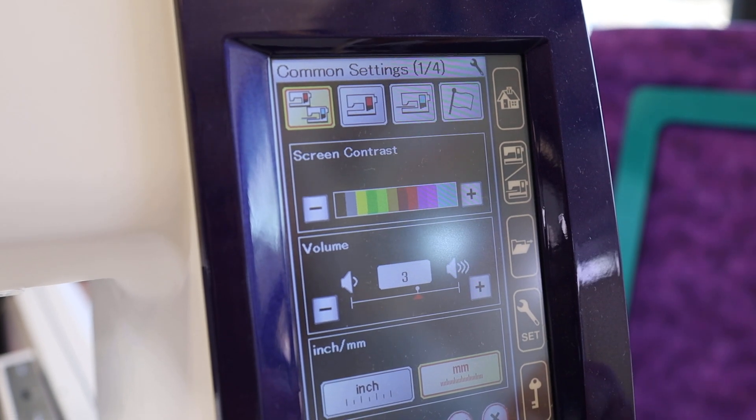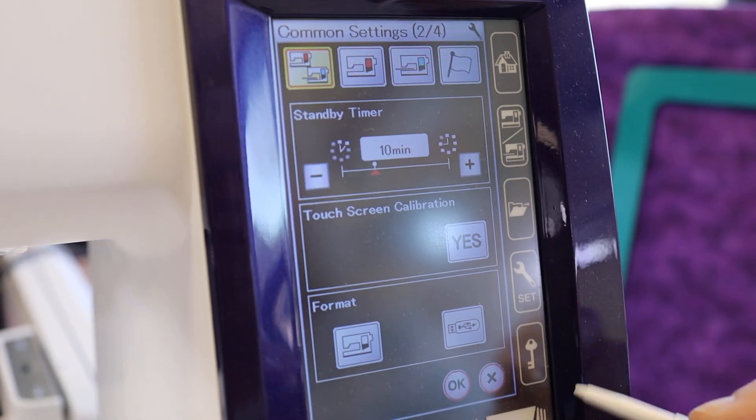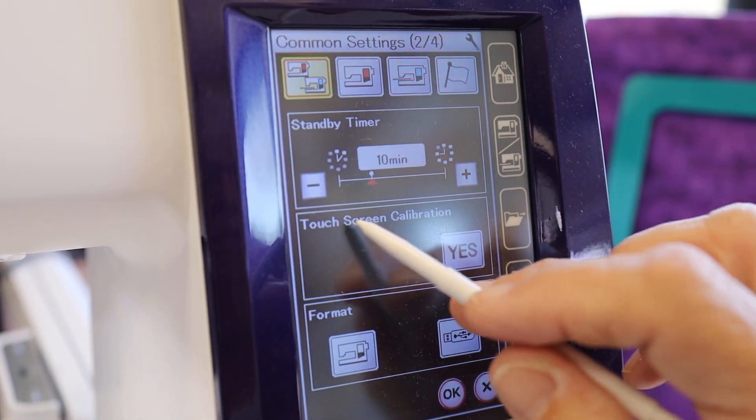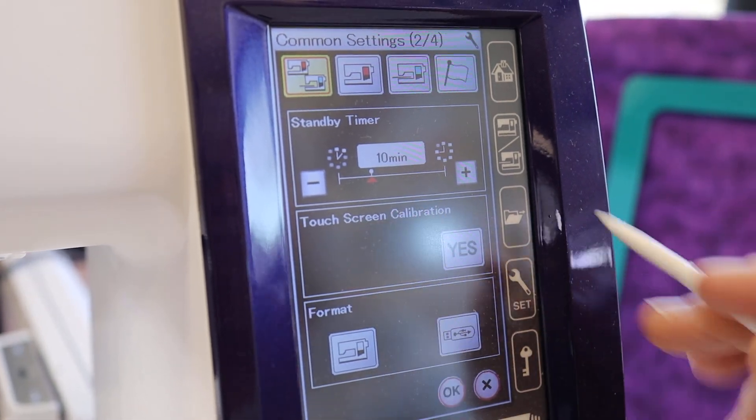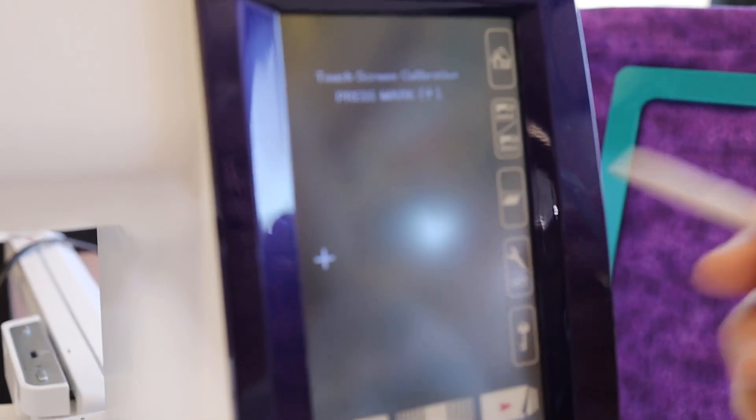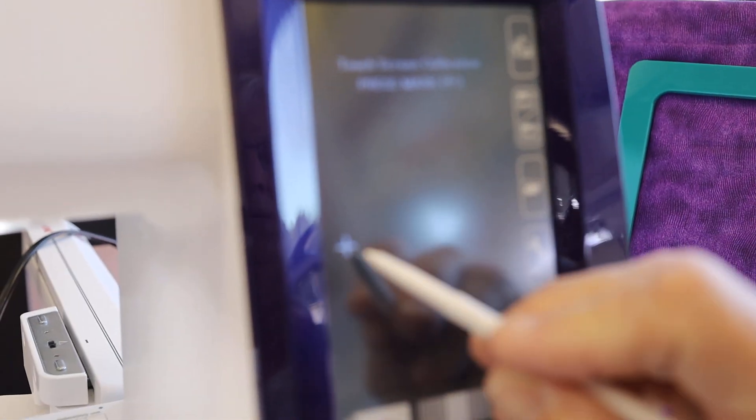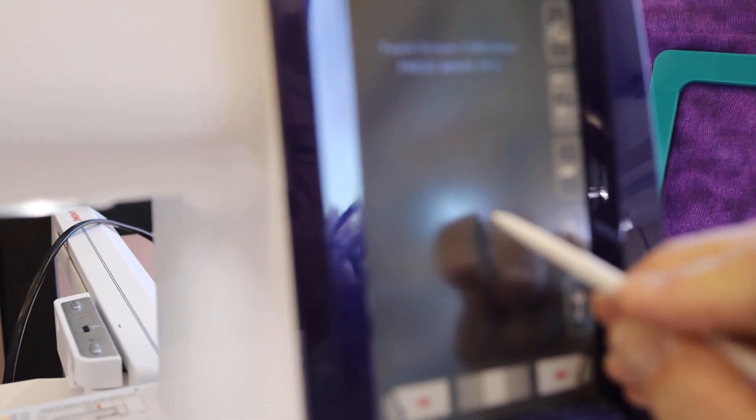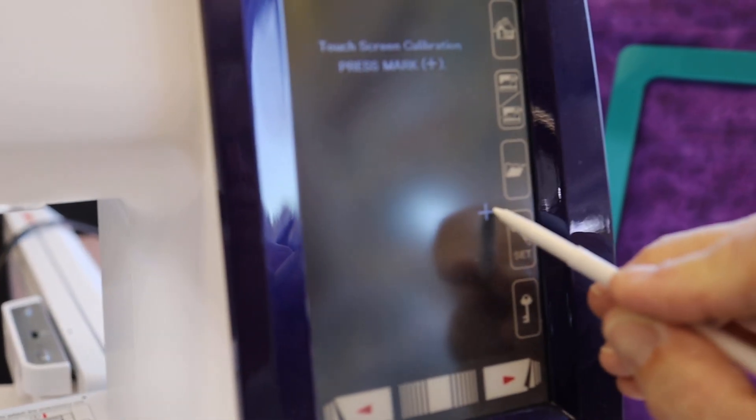You'll want to go to page two, touch screen calibration. Click on the yes and all you have to do is press the pluses.